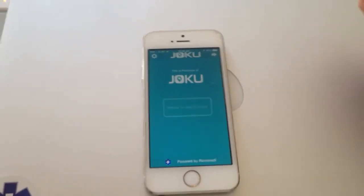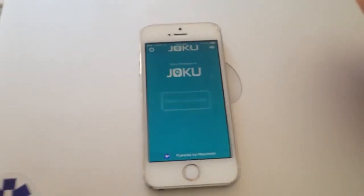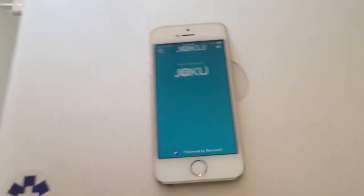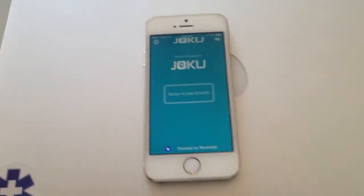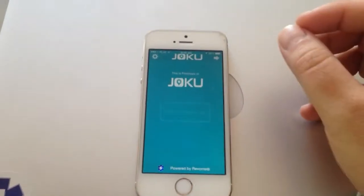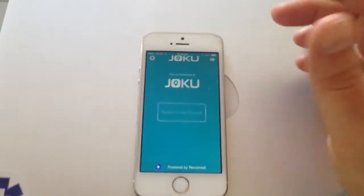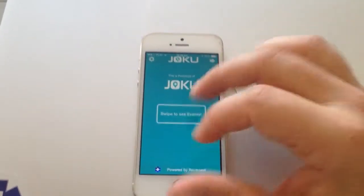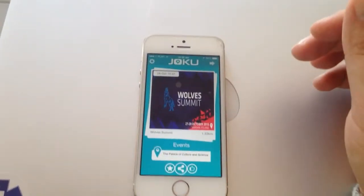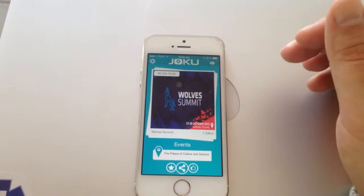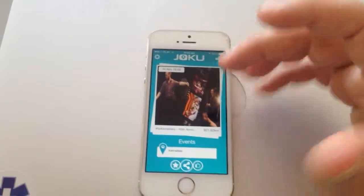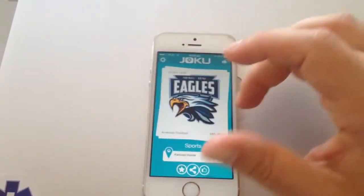Hello and welcome to see the Jogweb prototype. Jogweb is a tourist's best friend. You simply login, or login by Facebook, and just start swiping left and right. You can see what kind of events and happenings are happening in your location.